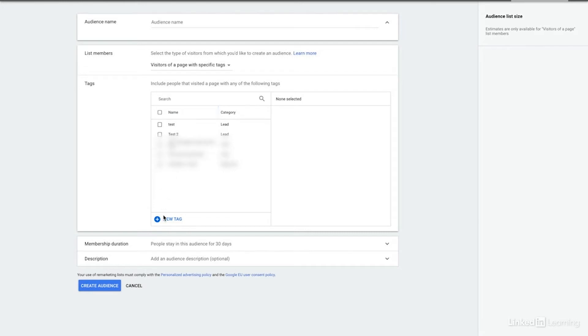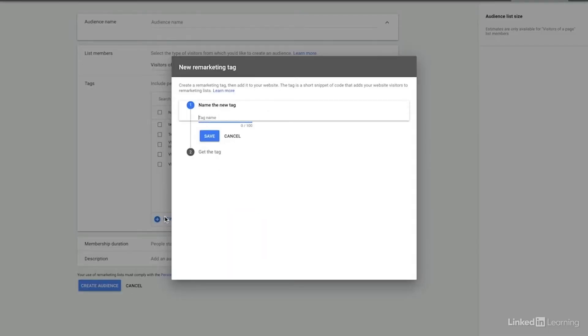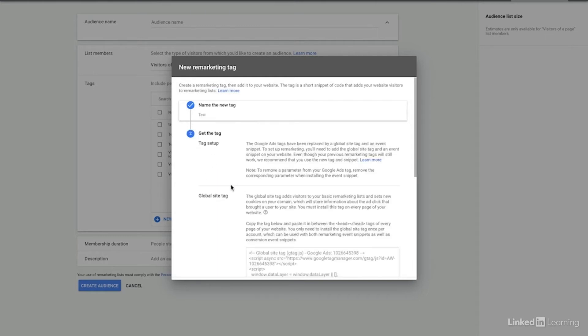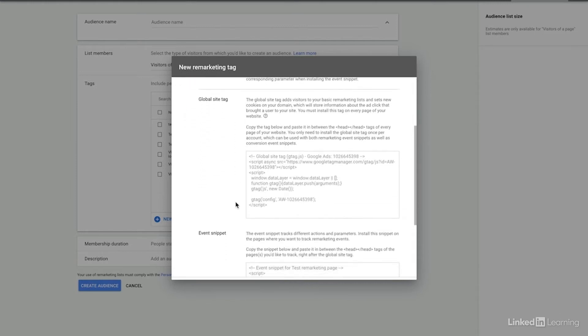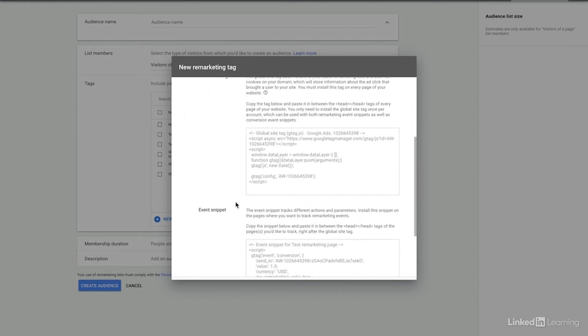If you wanted to create a new tag, it's super easy. All you have to do is name it and then you'll get the tag and then you can place it wherever you would want to. So we'll just call this one test, save, and then once we get the tag, we can have it fire after certain actions, you can have it fire on certain pages, however you would want that to work.